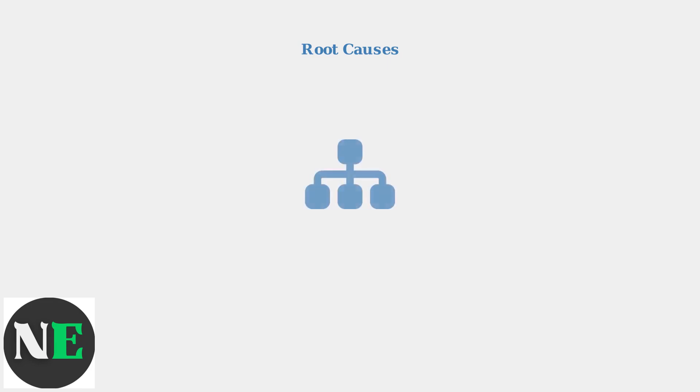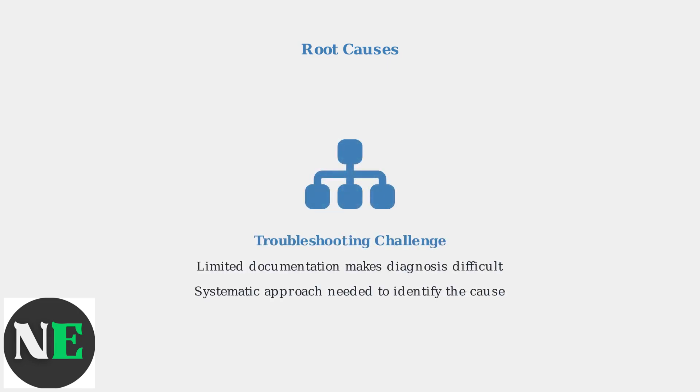The lack of comprehensive documentation for SteelSeries GG makes troubleshooting particularly challenging. A systematic approach is essential to identify which of these factors is preventing your software from launching properly.